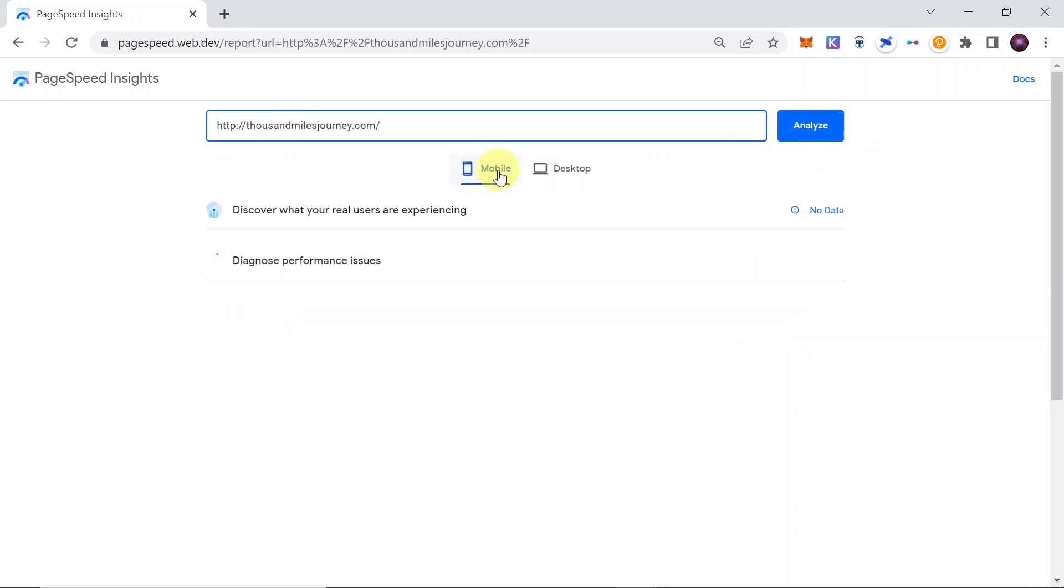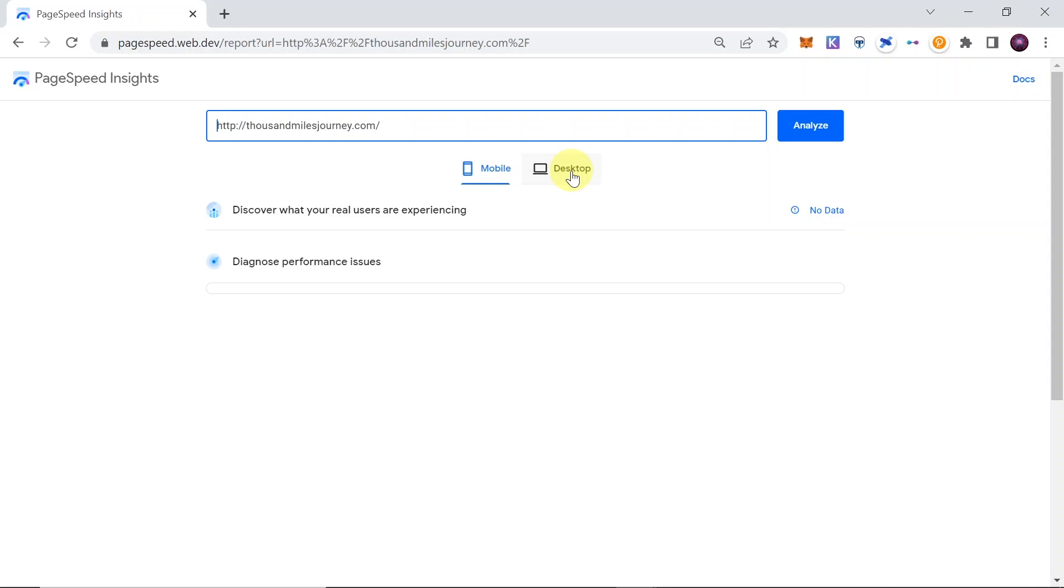Once you do this, over here we will see two different tabs: mobile and desktop. So if we want to optimize the loading speed for mobile or desktop, we can choose over here which one we are looking for. Of course, you can check the results and the suggestions for both of those options.